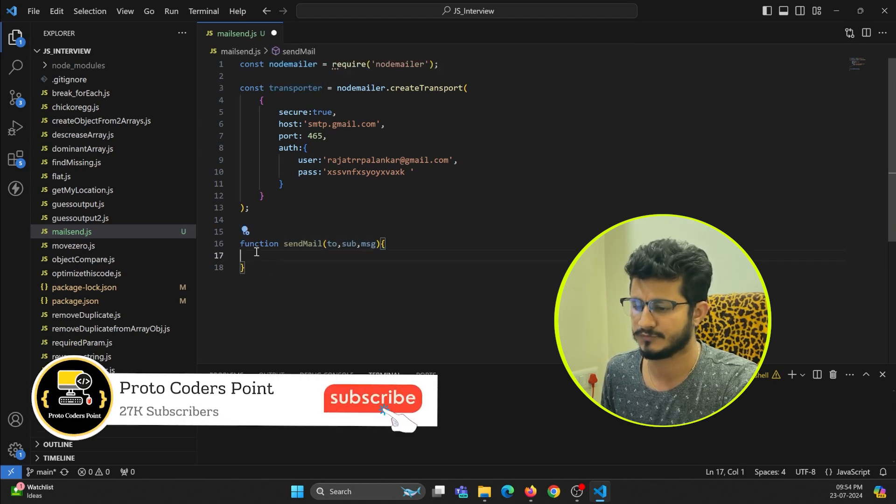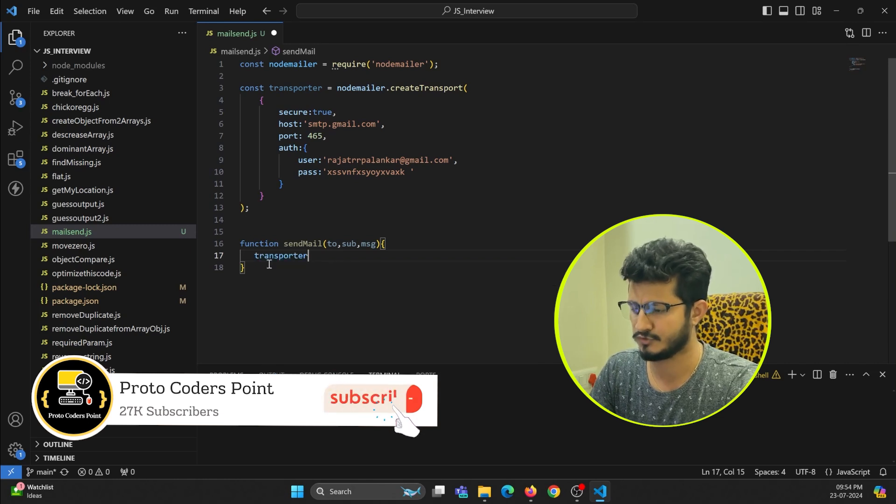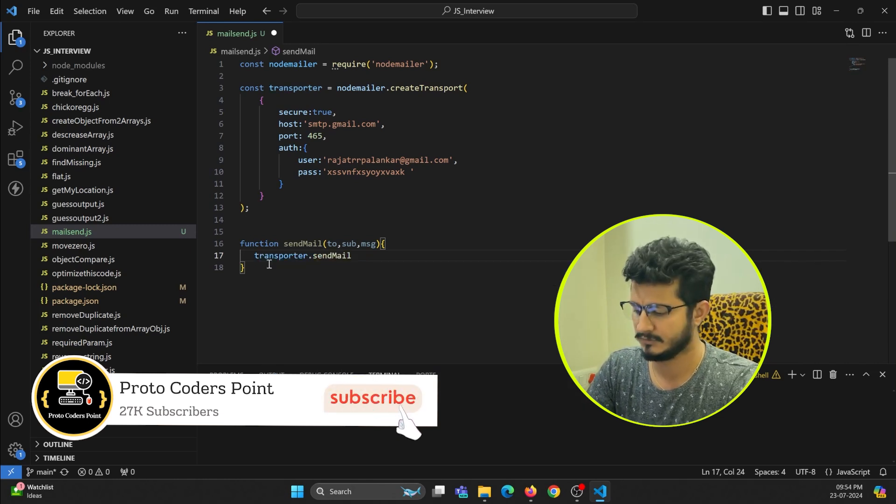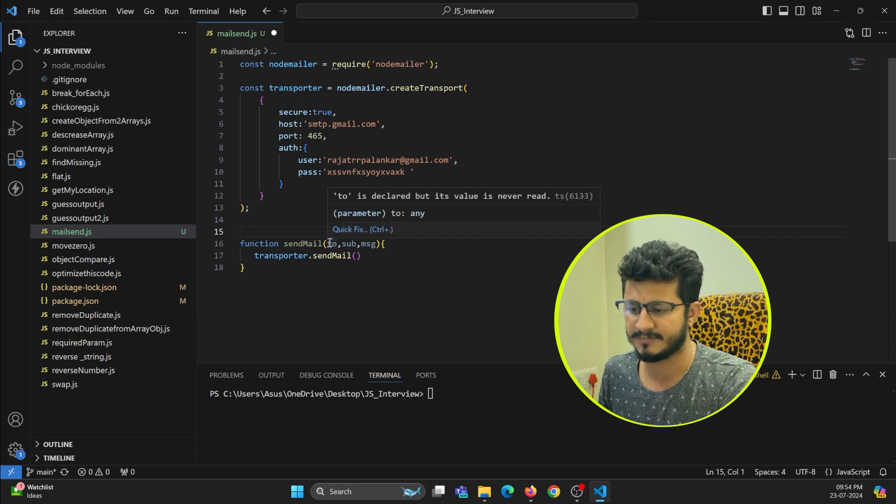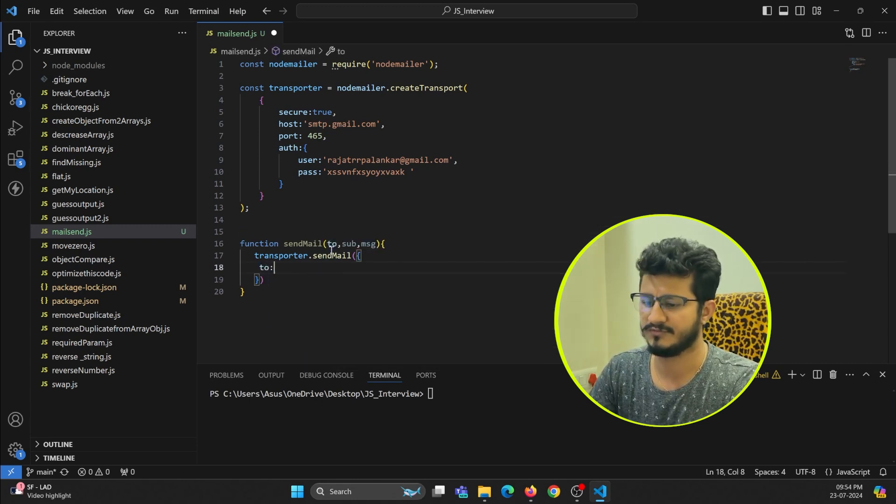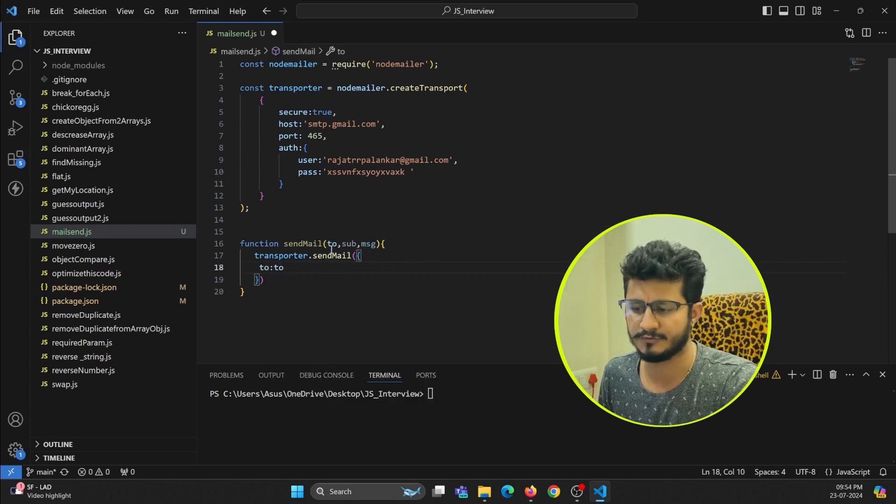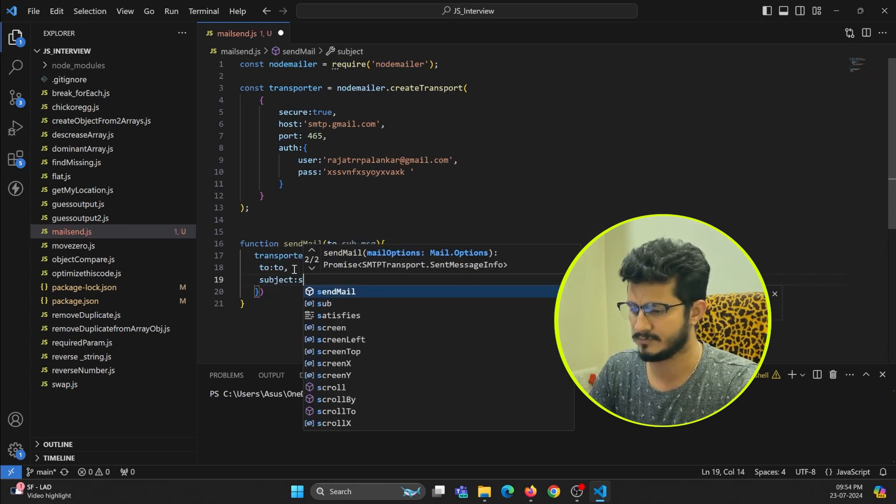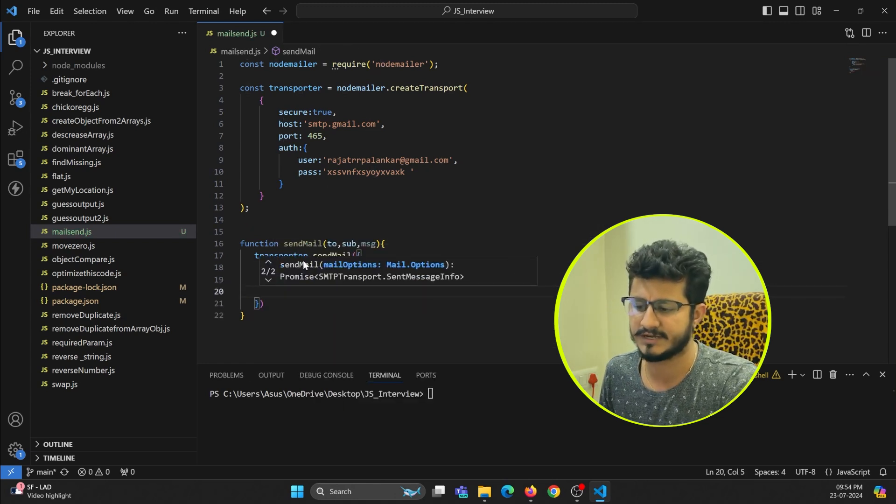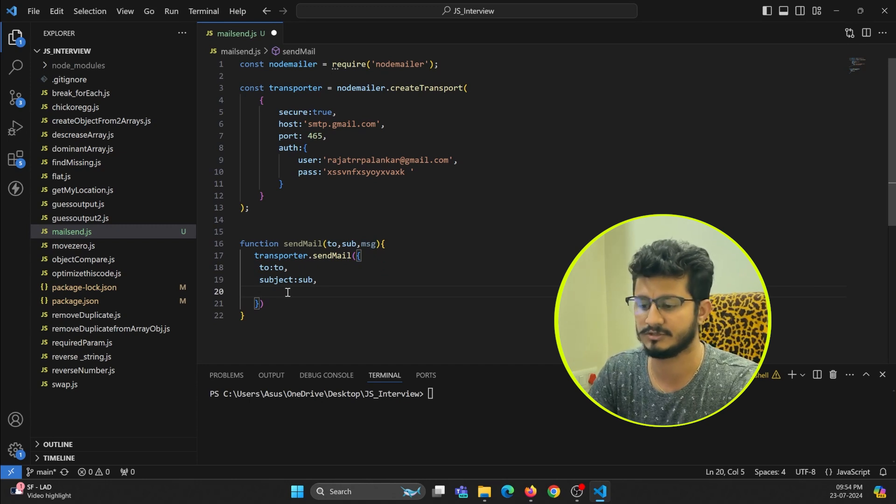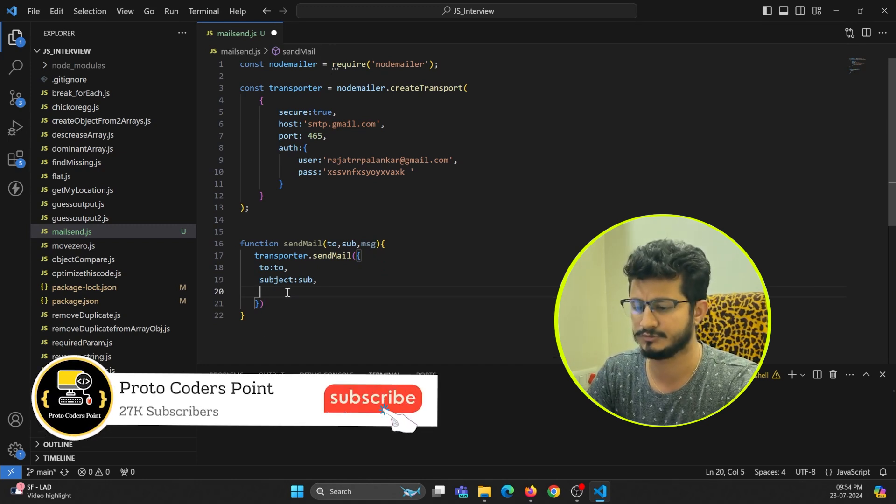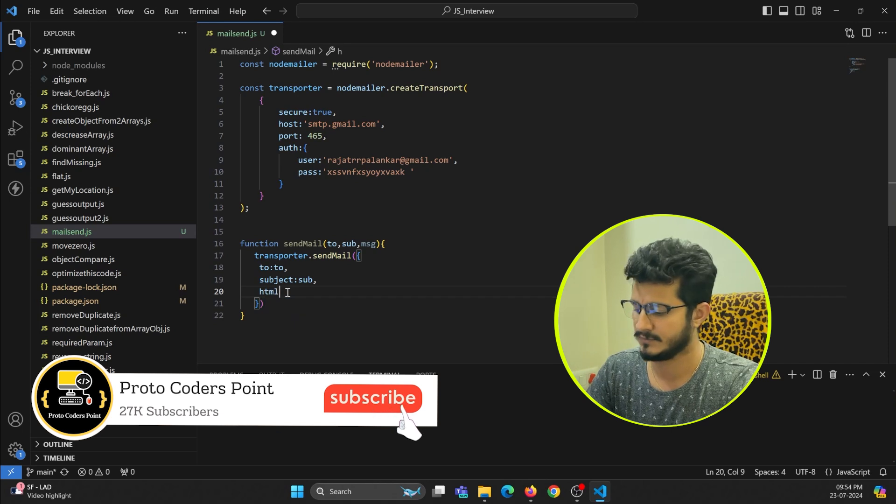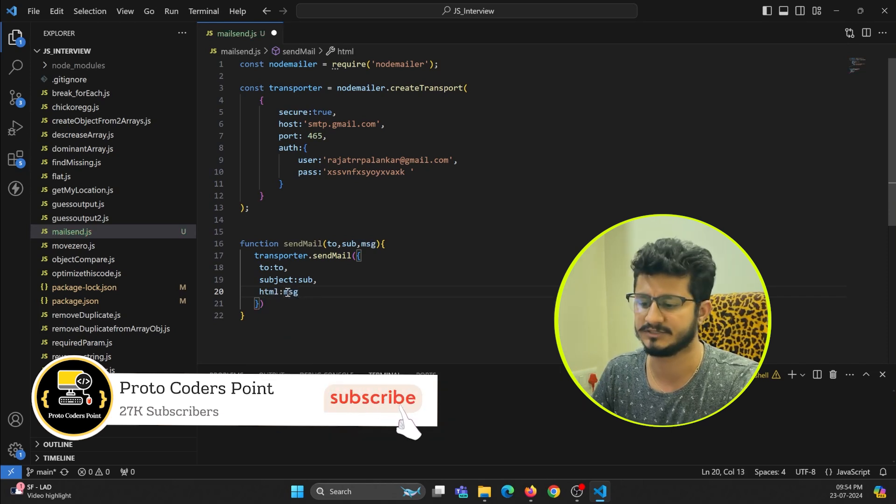Transporter.sendMail - inside this method we need to pass this parameter as an object. To address we need to define to, whatever we are going to send to this function. Subject will be sub, and the message we are going to send to html. Here there is no particular parameter saying message, so we must make use of html. Inside this html we are going to pass our message.